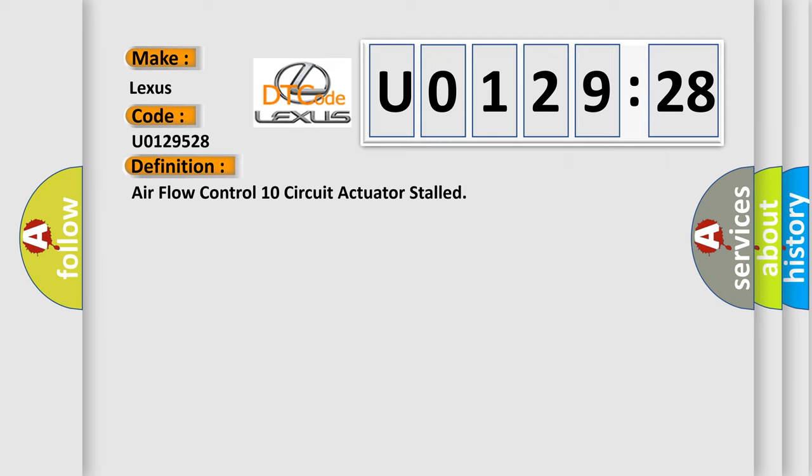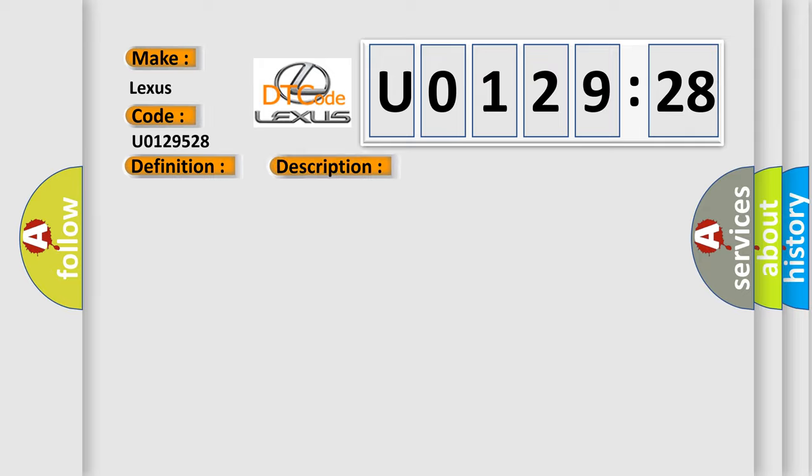Airflow control 10 circuit actuator stalled. And now this is a short description of this DTC code. The ignition is on, the HVAC module is on.